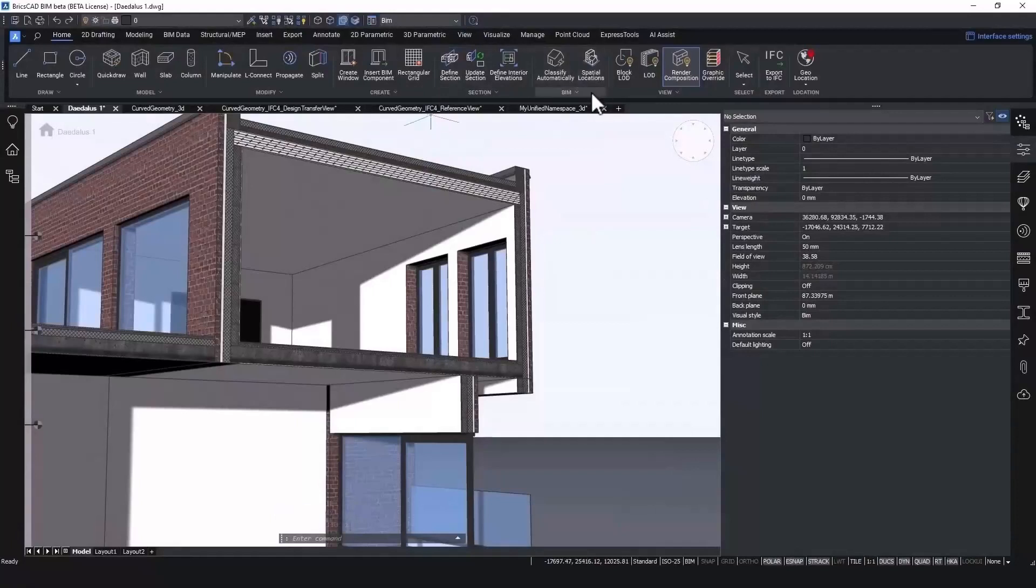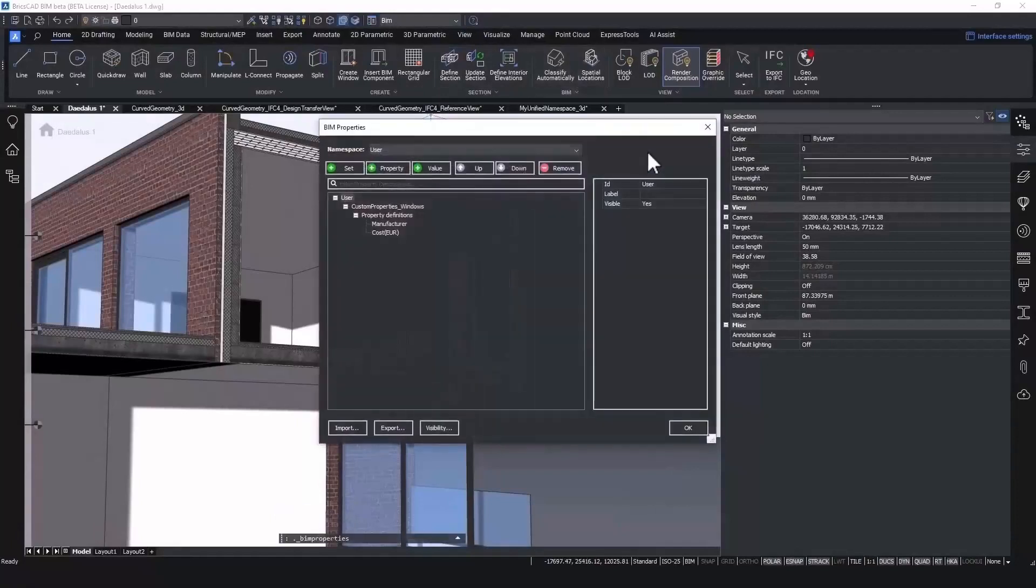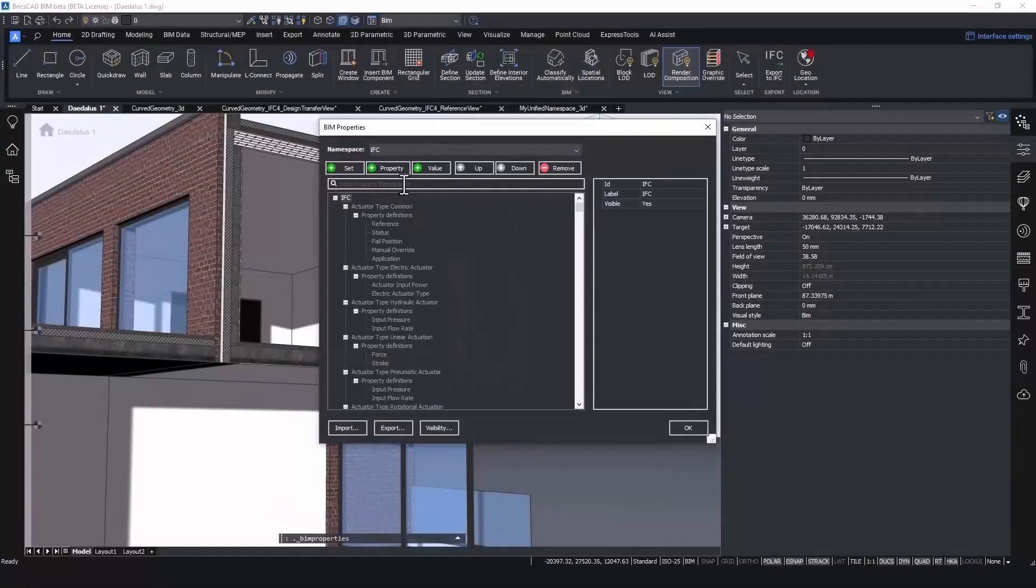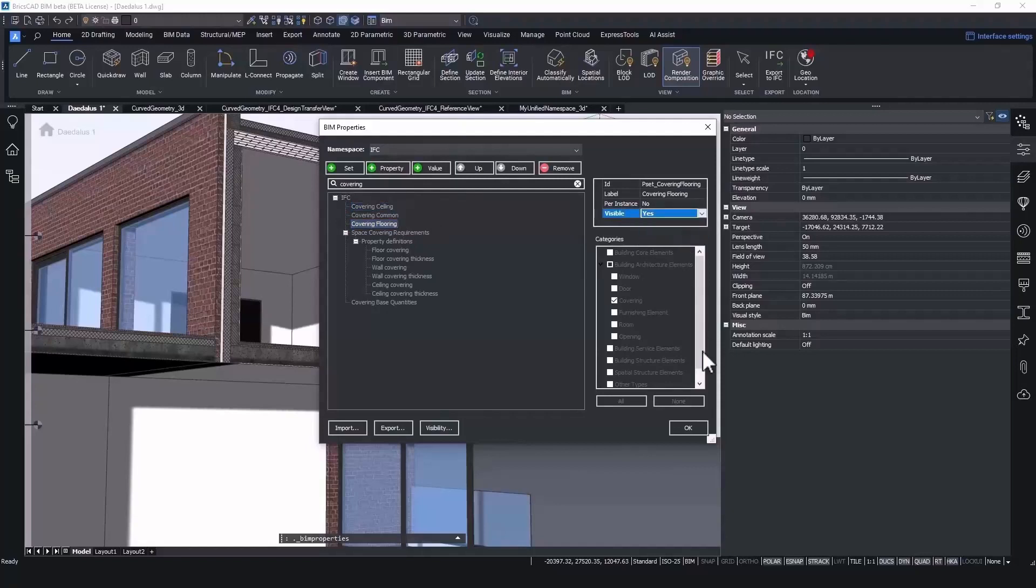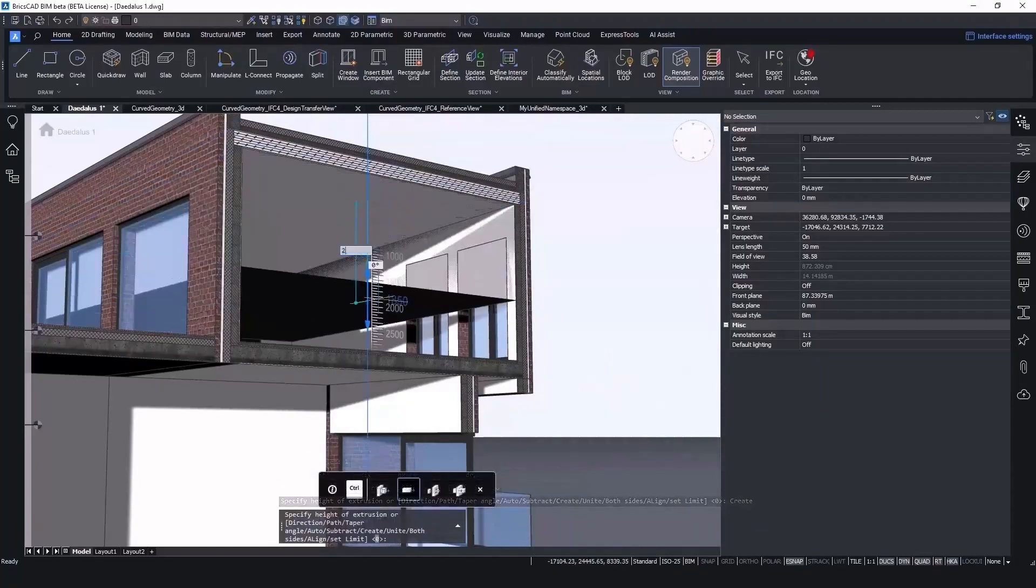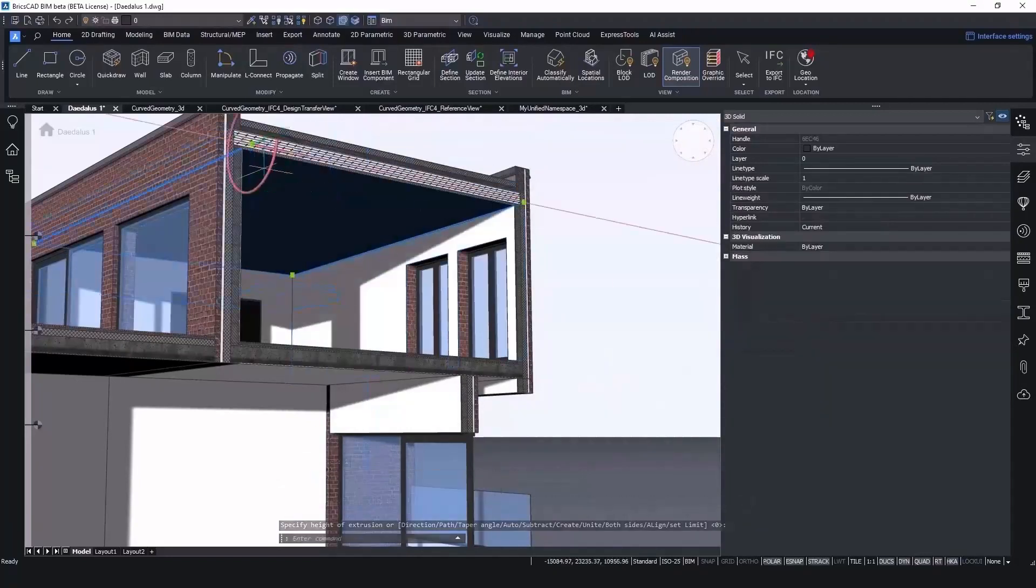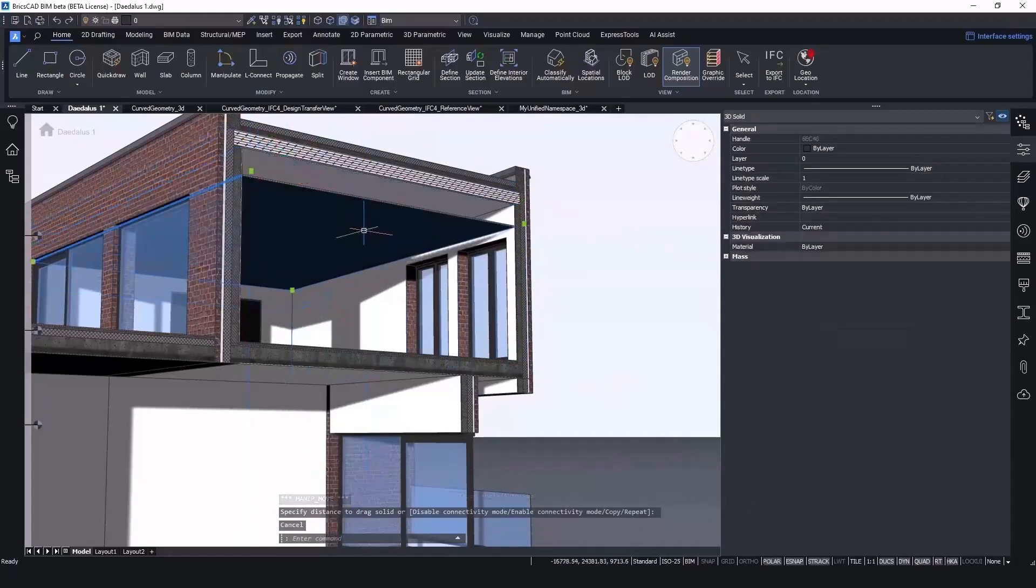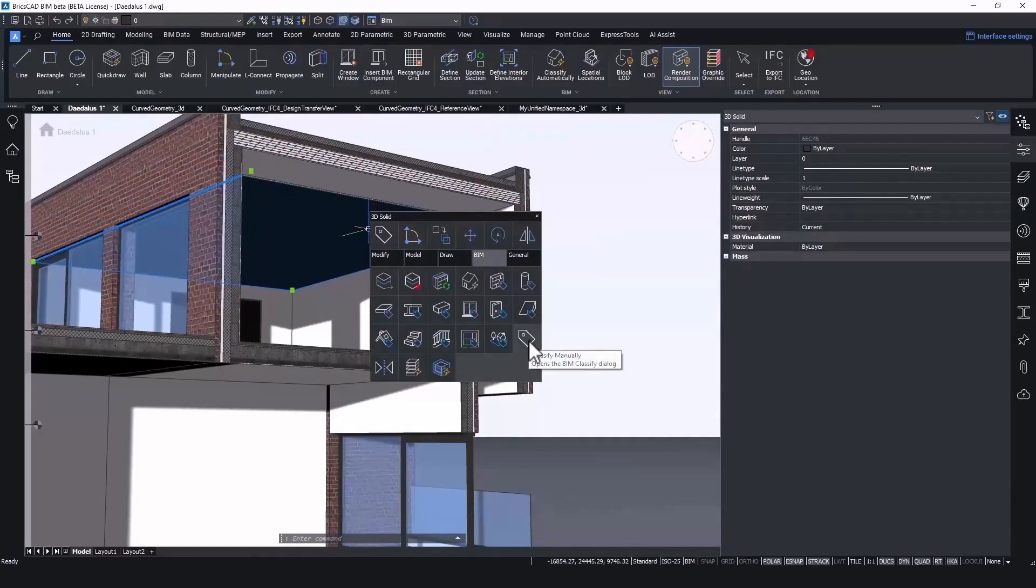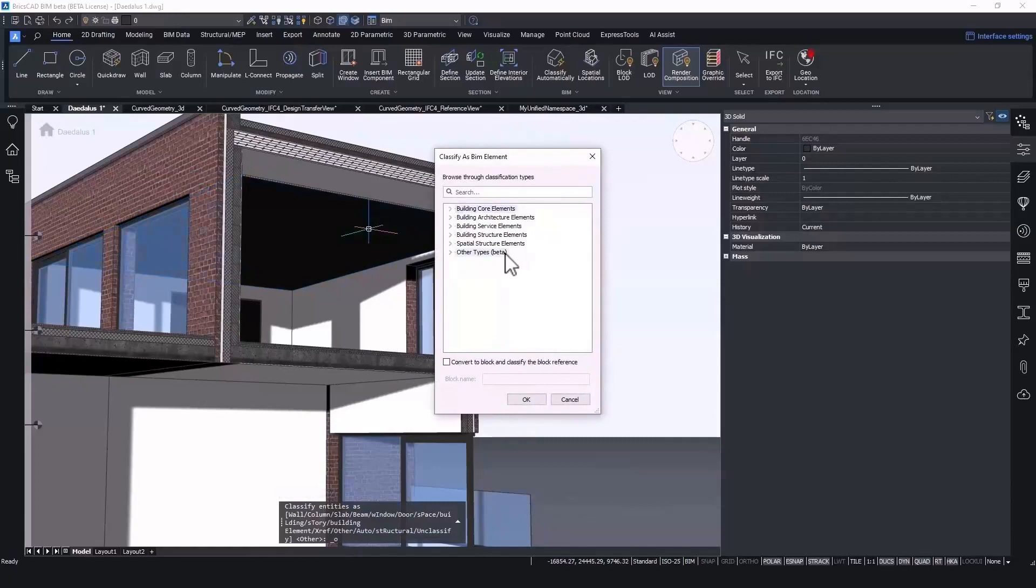Another improvement we did in V24 is to make sure that property sets can be enabled and disabled automatically based on an attribute that is set in your properties. For instance, if we show all the covering property sets, then we see that there is a ceiling covering and a floor covering extra property set. So let's classify the suspended ceiling as a covering. Do remember that in BricsCAD BIM V23 we already added a bunch of extra classifications for you to choose from based on the IFC4 schema.